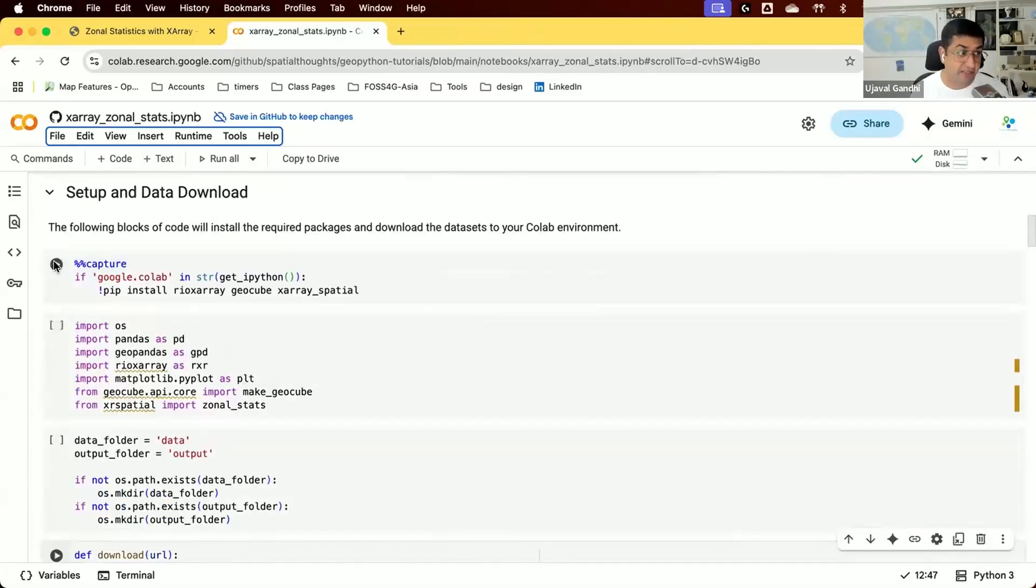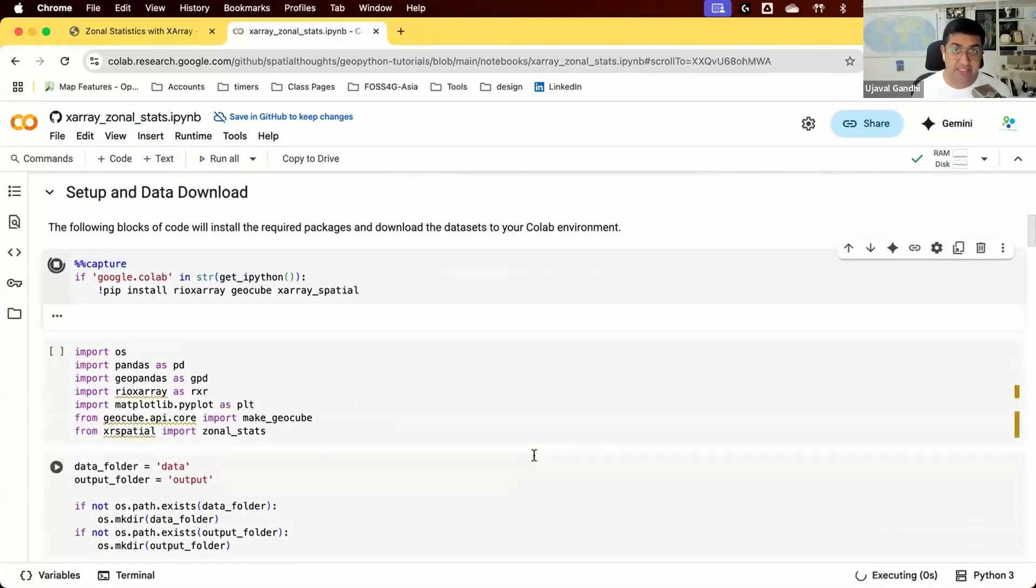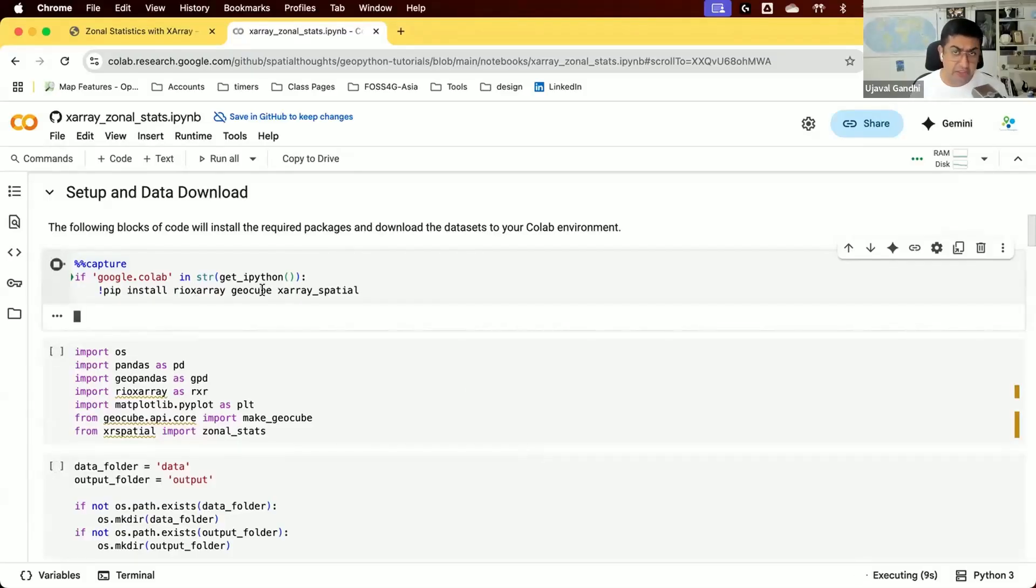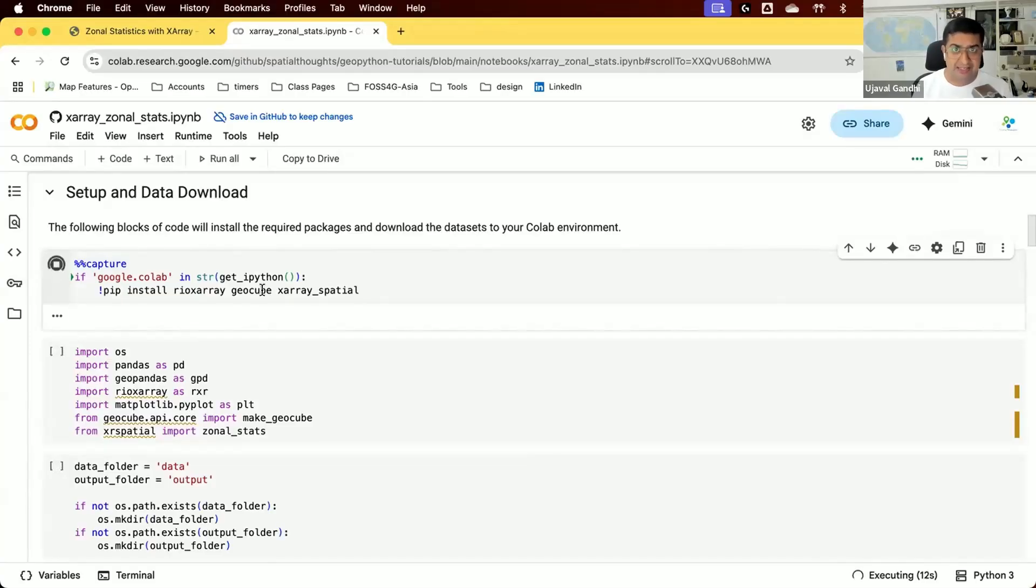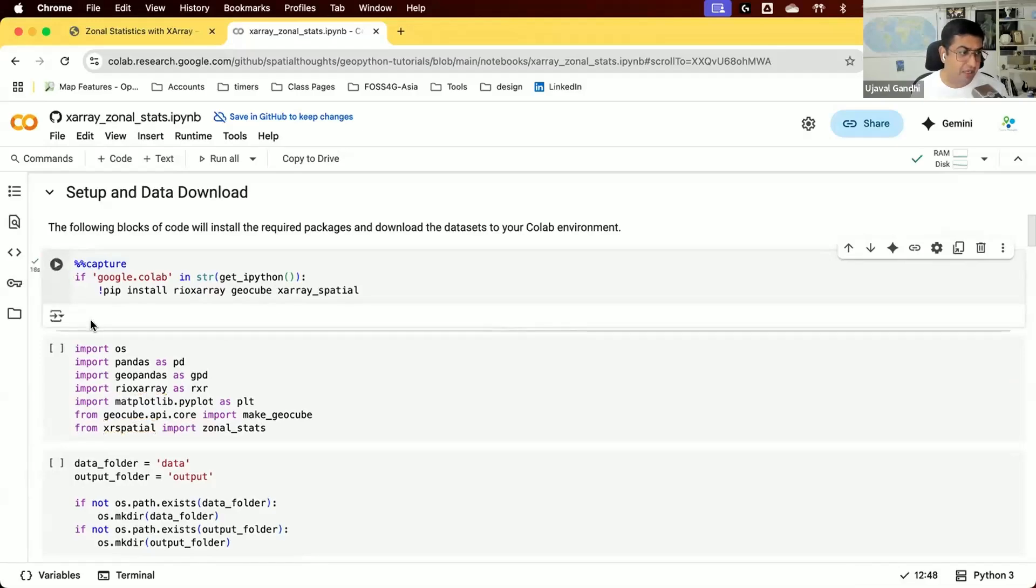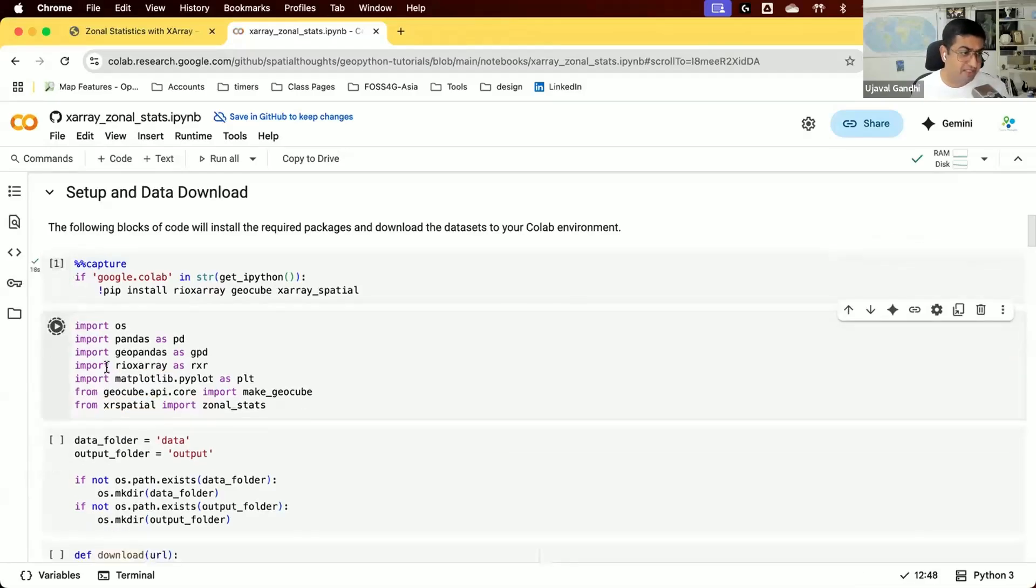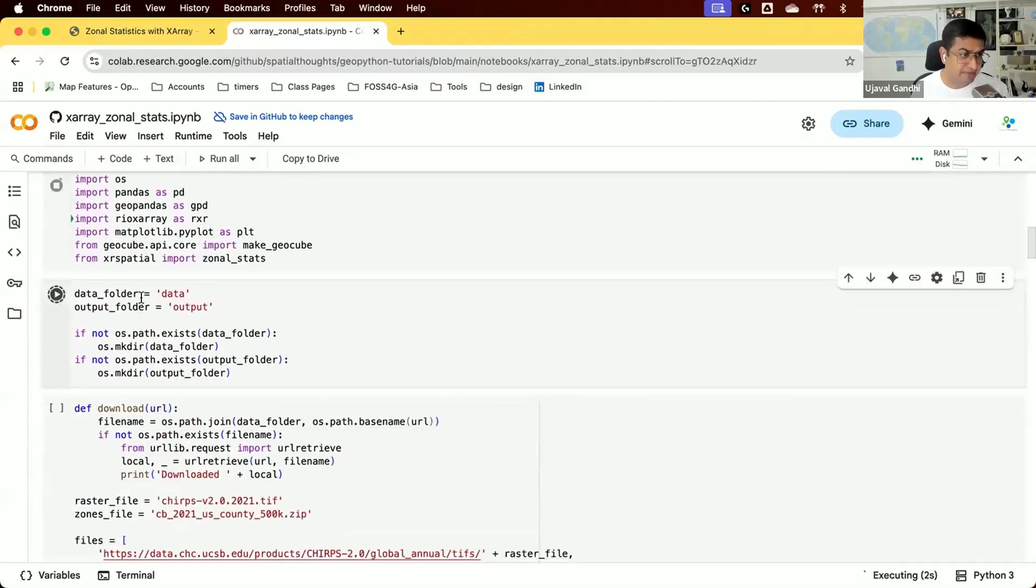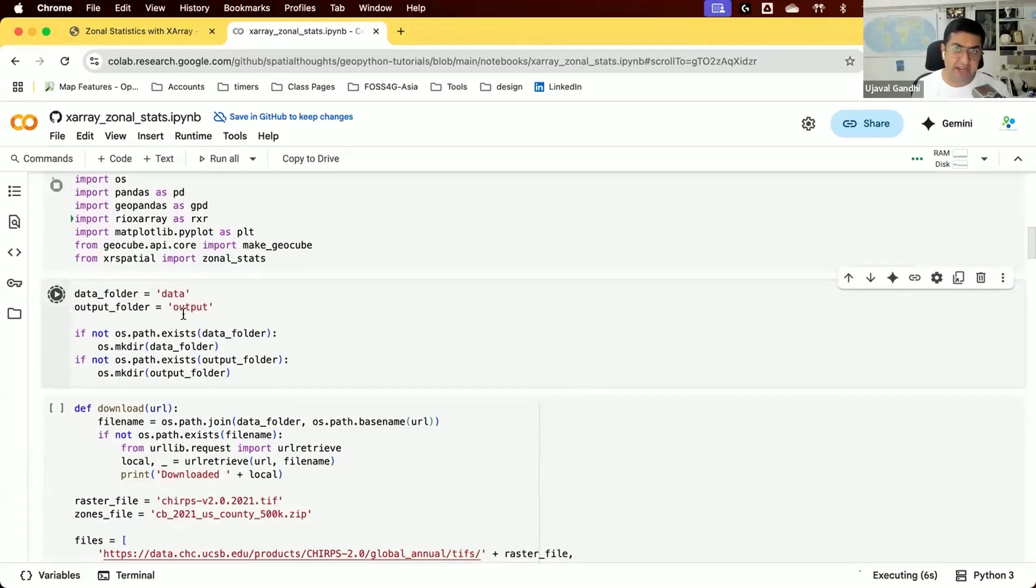We start by installing the required packages. The CoLab environment comes with many packages pre-installed including X-Array, but it doesn't come with Rio X-Array which we need for reading geospatial rasters, GeoCube for converting our GeoPandas layer into an X-Array dataset, and X-Array Spatial for zonal statistics. Once installed, we import them and create two folders: one for data and one for output.